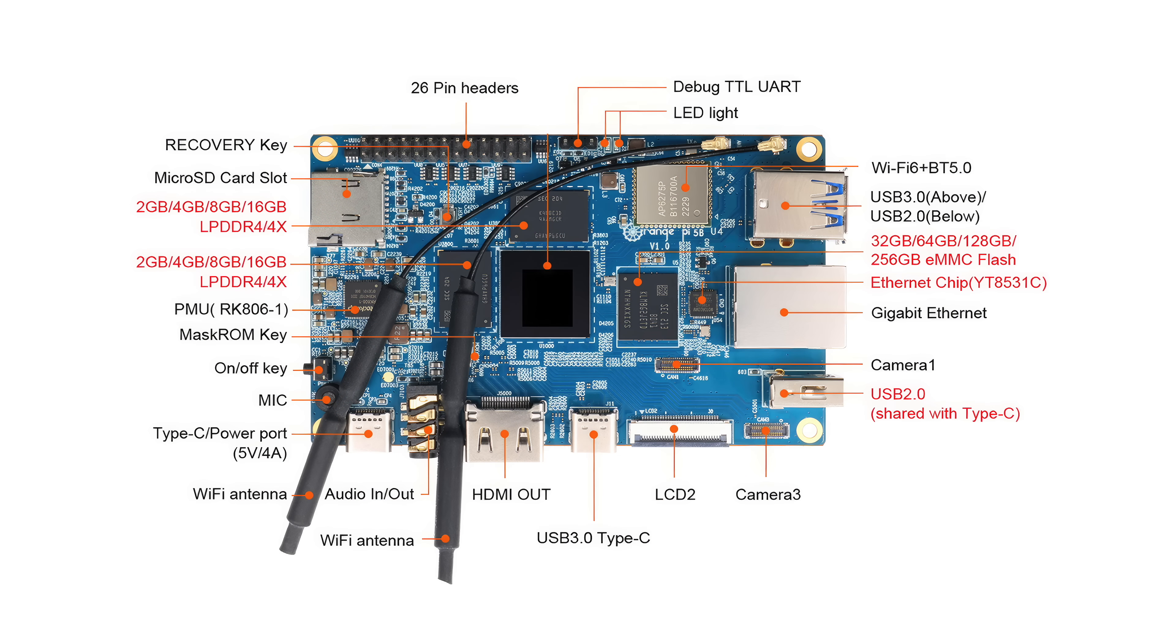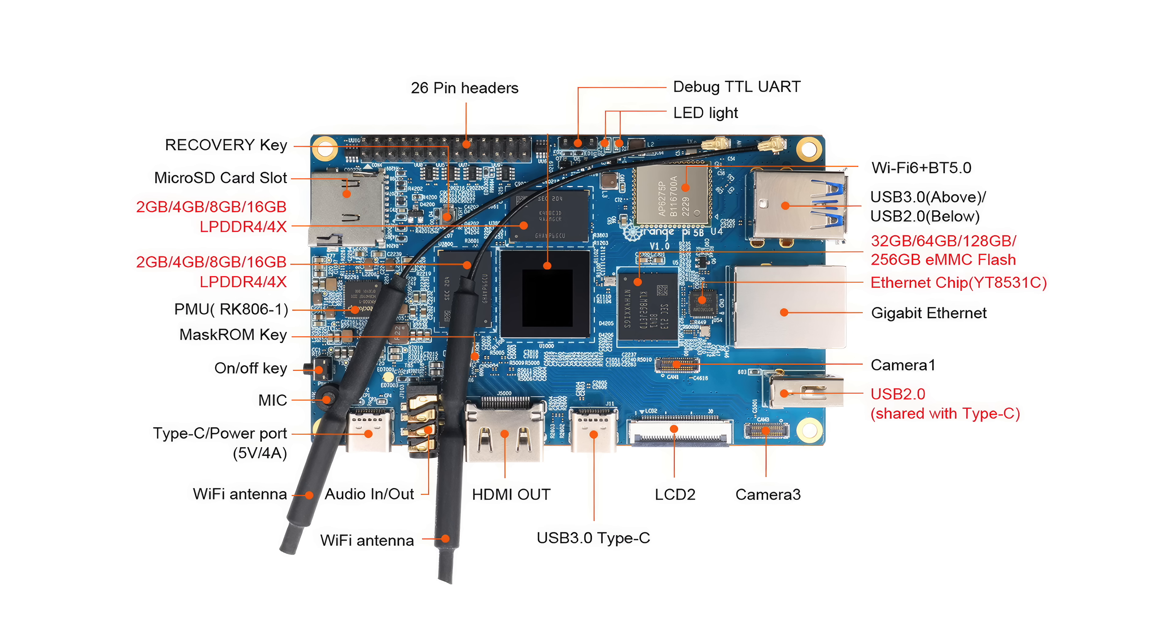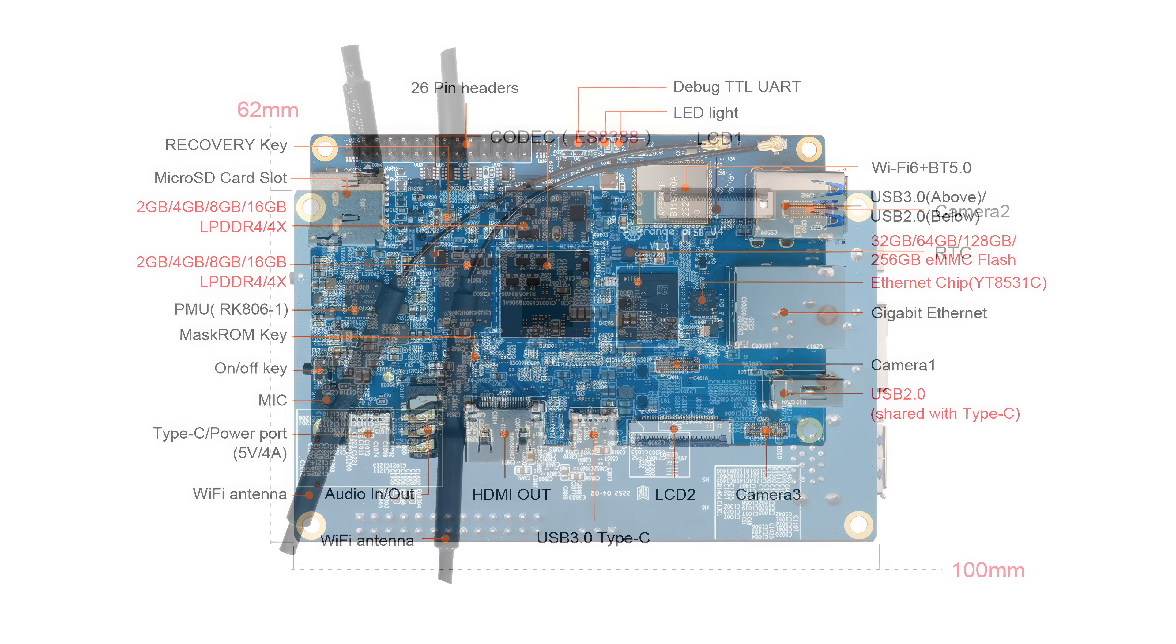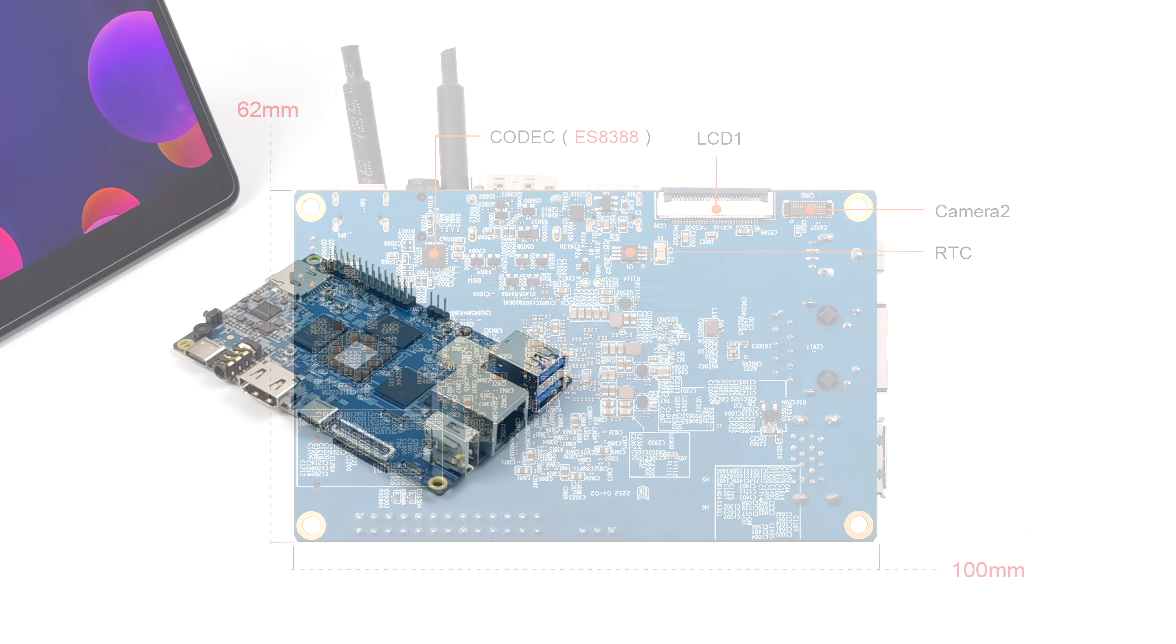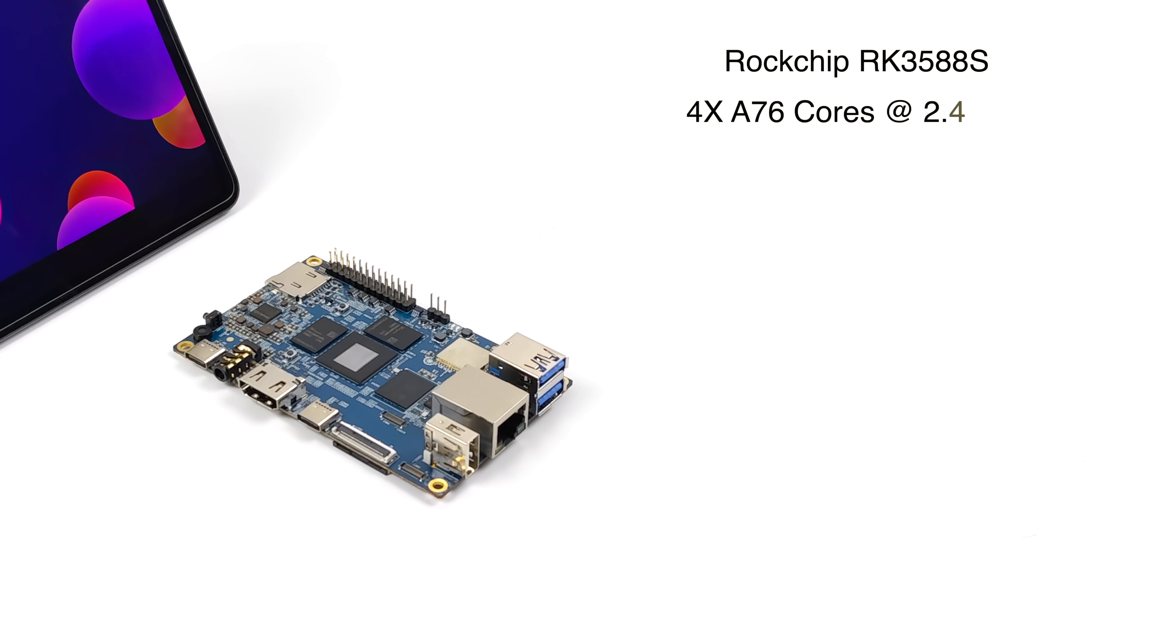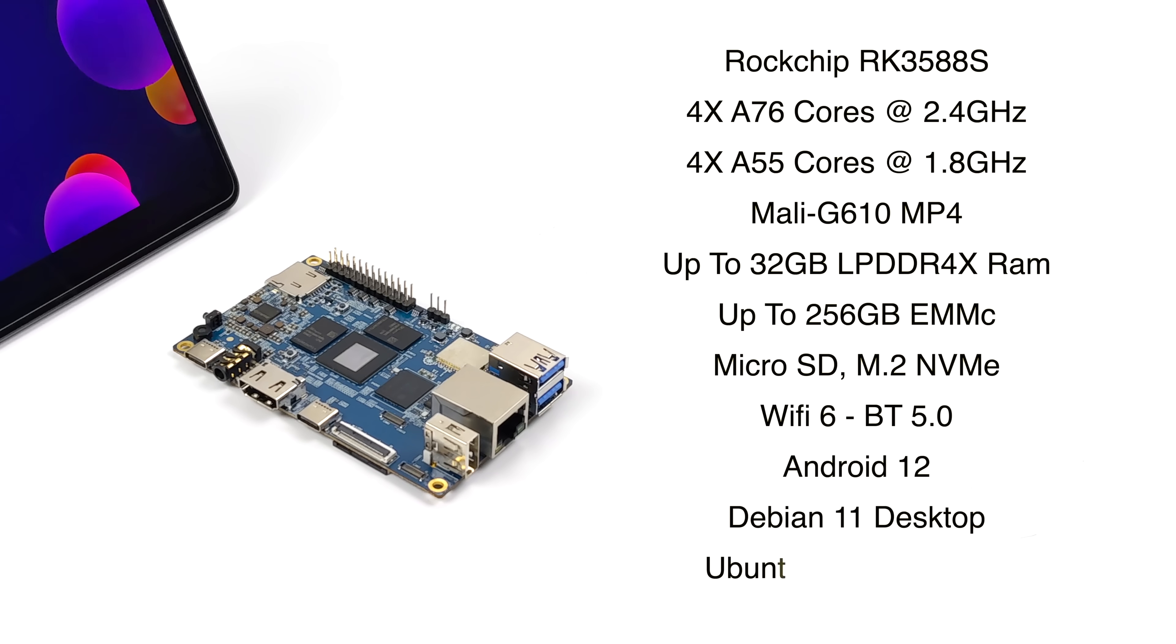And of course up here we've got Gigabit Ethernet along with that built-in Wi-Fi 6. And taking a look at the other IO here we've got a 26-pin GPIO header, a debug TTL UART port. It's got a built-in microphone, dedicated power button, recovery key, and a mask ROM key. It has three camera connectors and two LCD connectors. We've got two of those camera connectors up top here, one of the LCD connectors. And moving around to the back you can see we've got the others. So three cameras, dual LCD. We could also run HDMI out. Three displays, three cameras running on this board at the same time. So we've got a great selection of IO here with the board.